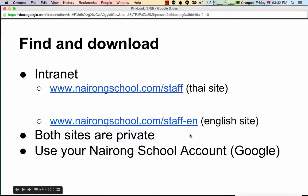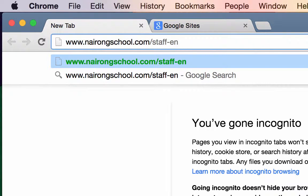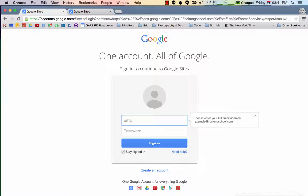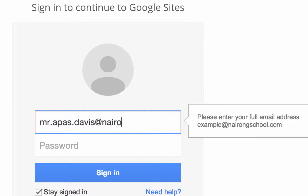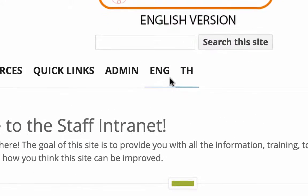So let's go ahead and visit the site. Again, since this is a private site, you will have to use your Nairong School account. Once you're logged in, you will see the website. If you mistakenly have gone to the Thai website, you will just need to click on this link and you will then be redirected to the English version.